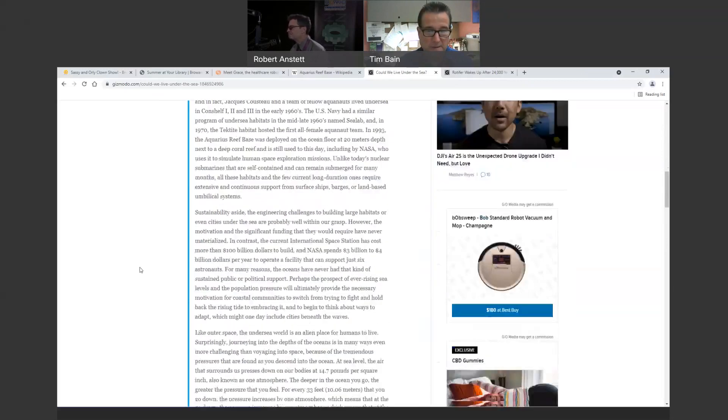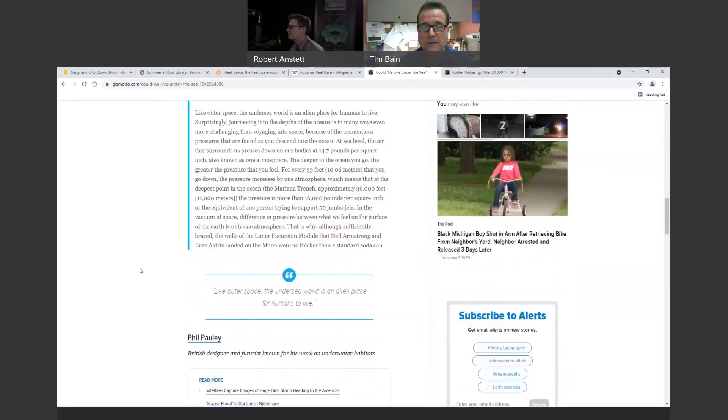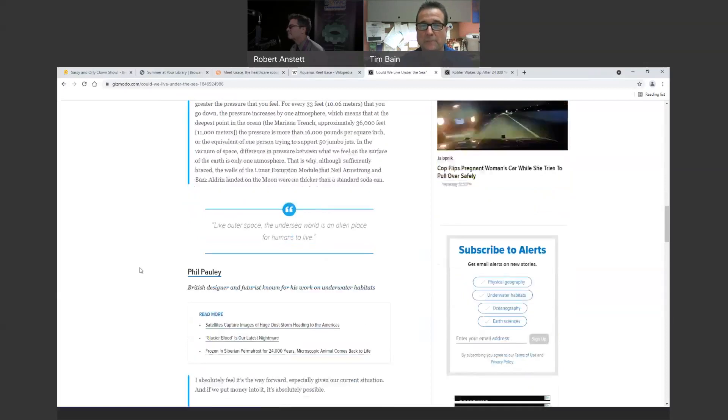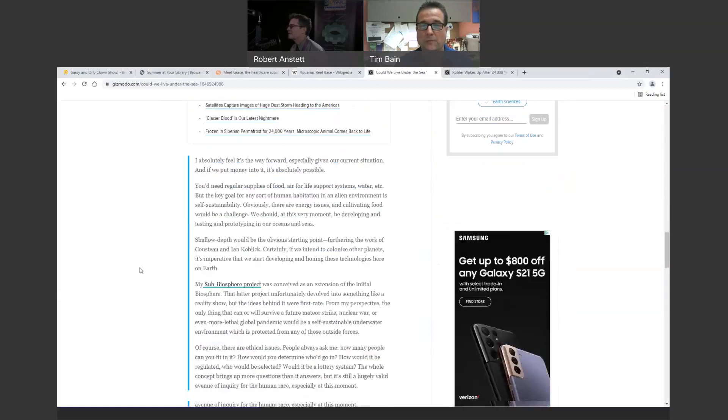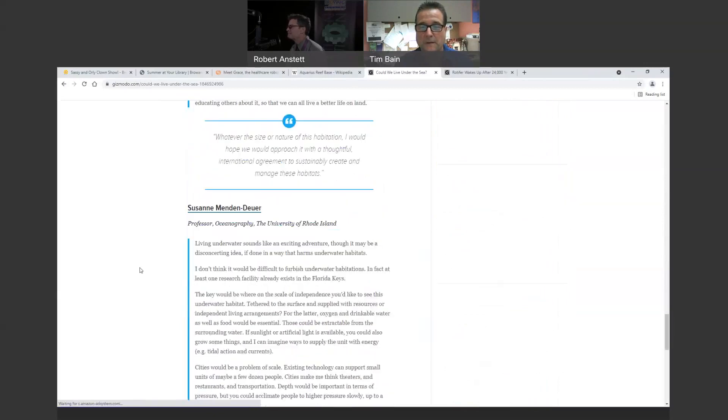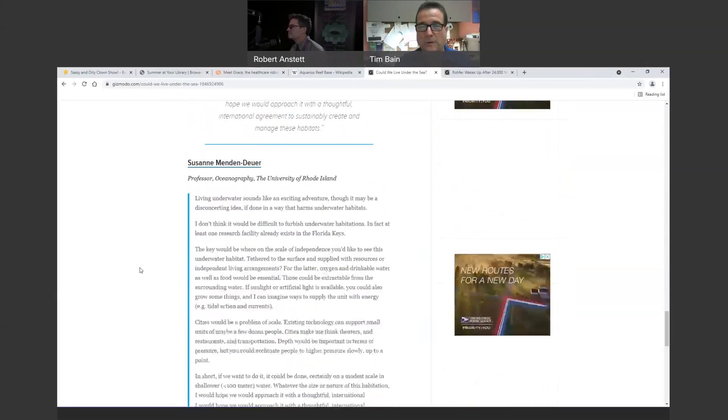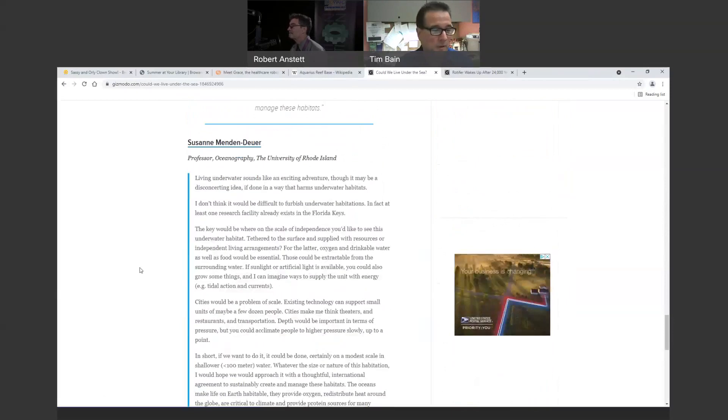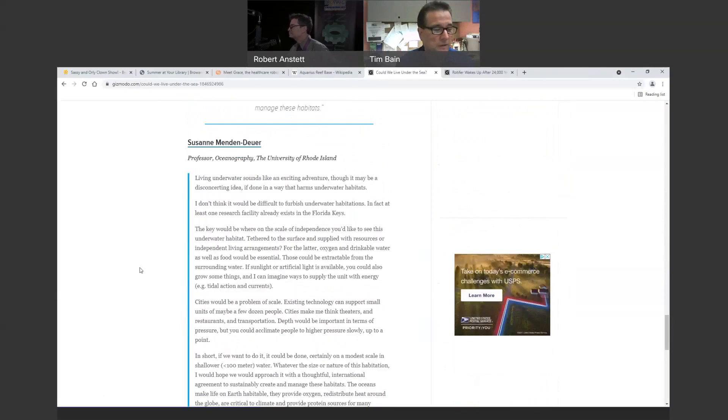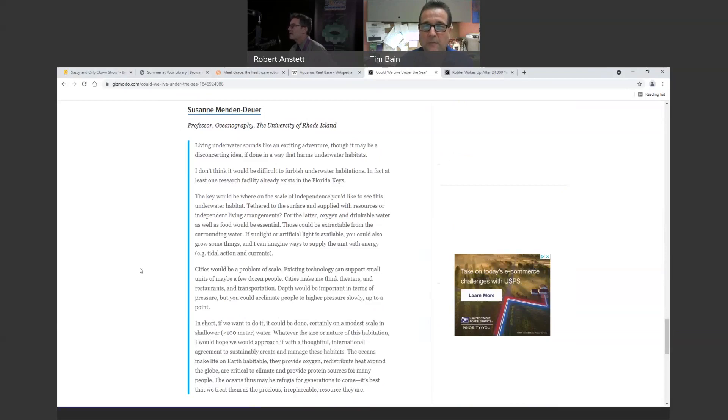And yeah, it would be a big technological challenge. But I think I agree more with the female – the lady oceanographer at the end there, where she mentions that we need to treat the oceans as the precious, irreplaceable resource that they are. I love to see them and snorkel and see the creatures down there. And yeah, I'd like to see them protected. I mean, it sounds neat, but I'm not sure we need to have large cities in the ocean. I understand it works great for training astronauts and things like that. Yeah. I've got a link for that Aquarius Reef Base. And I think you're right.